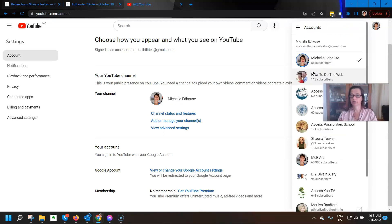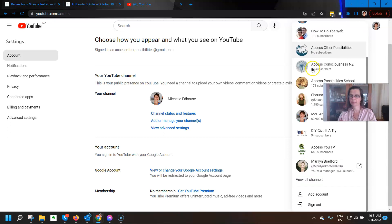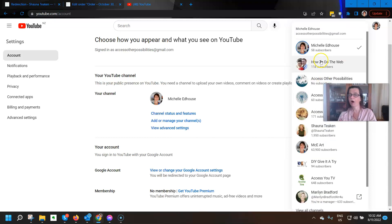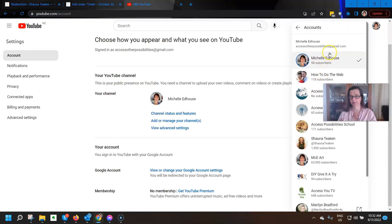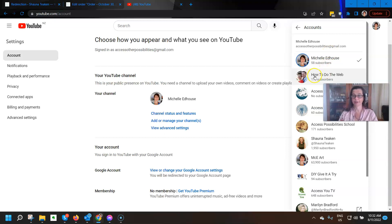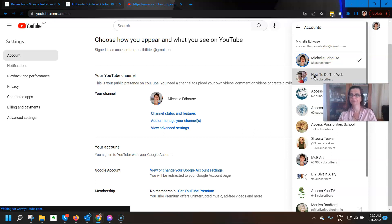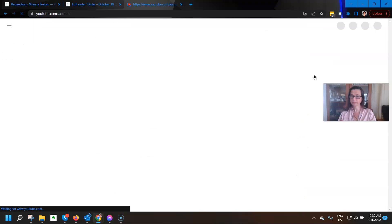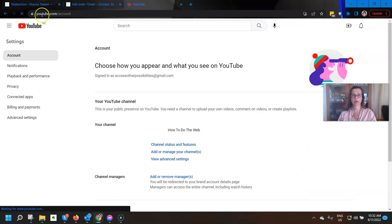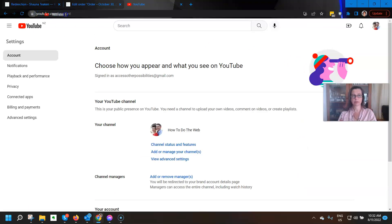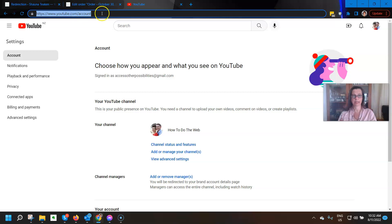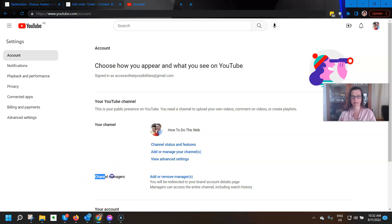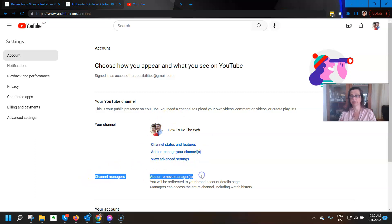Click on it and go to switch accounts. So when I switch accounts you can see I'm the manager on a whole heap of different ones over here. So what I want to do is go to the how to do the web page.